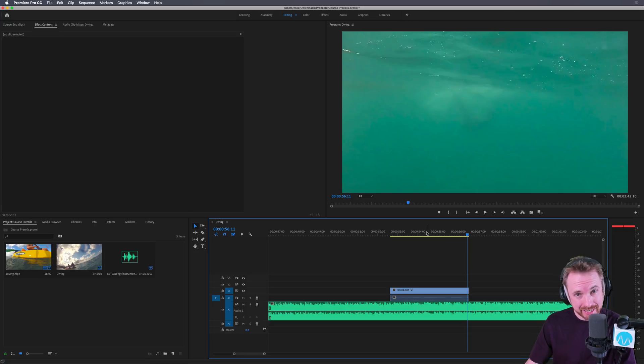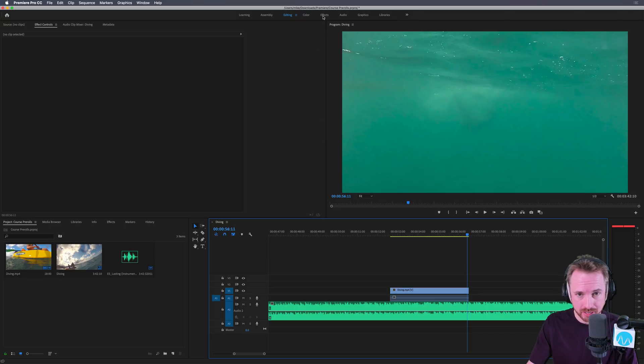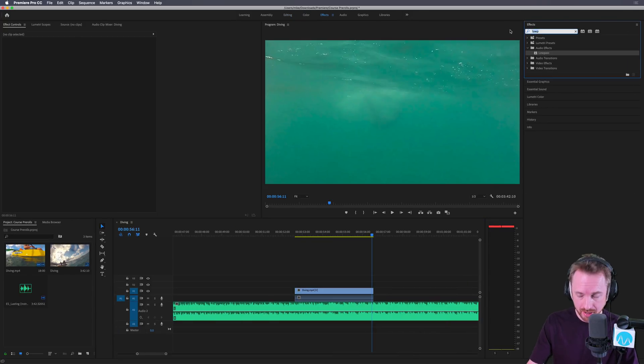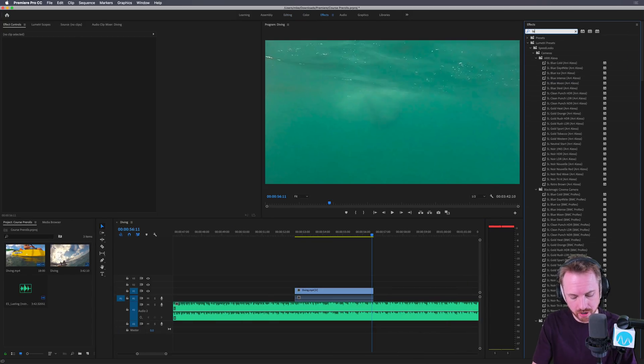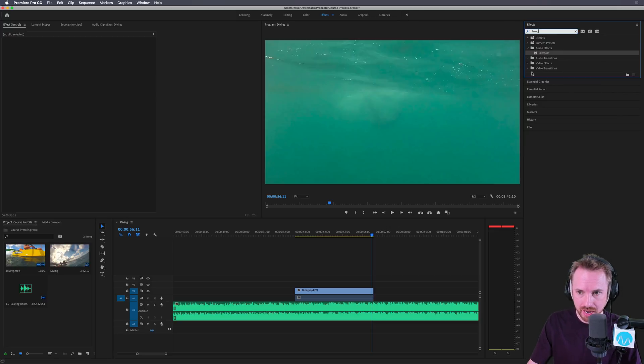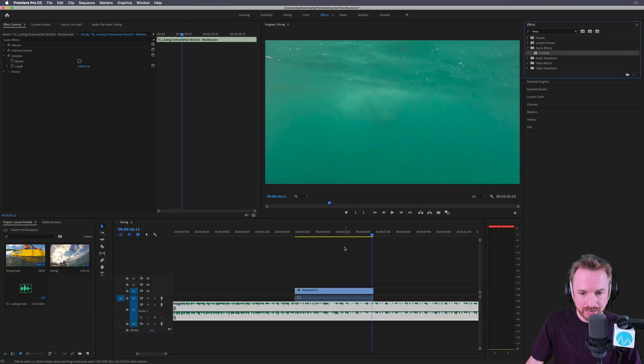It's easier to do than you think inside Premiere Pro. You can start off by going into the effects workspace to do a little search here in the search bar for low pass. You want the low pass audio effect, and you just drag and drop that onto your music bed.